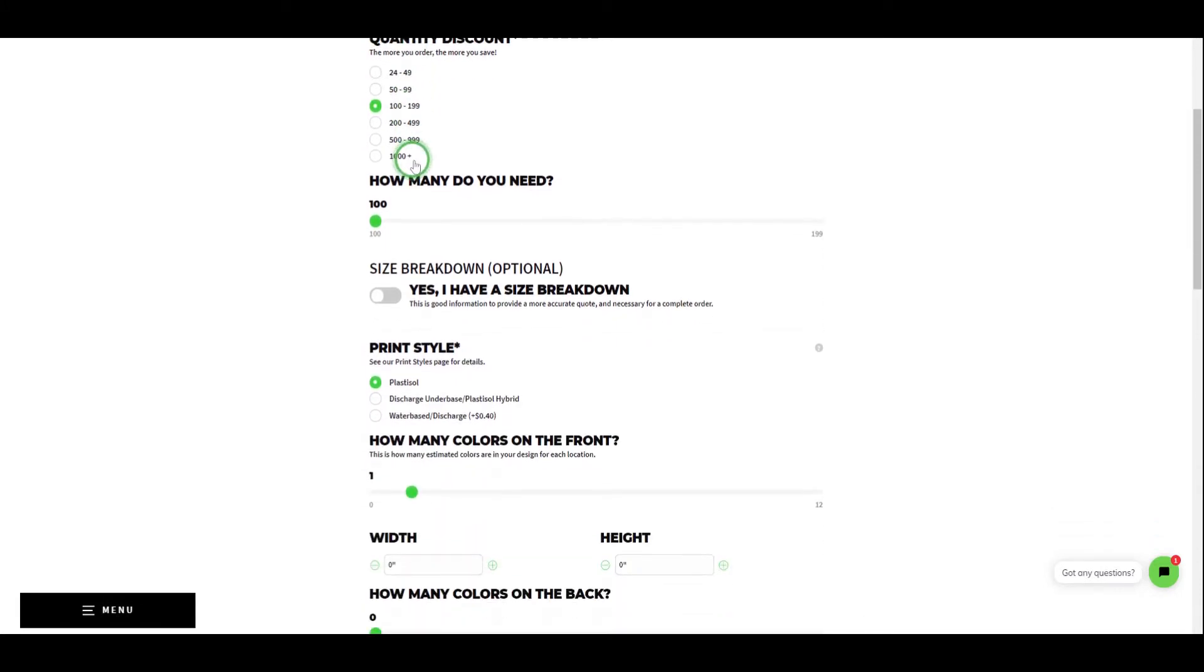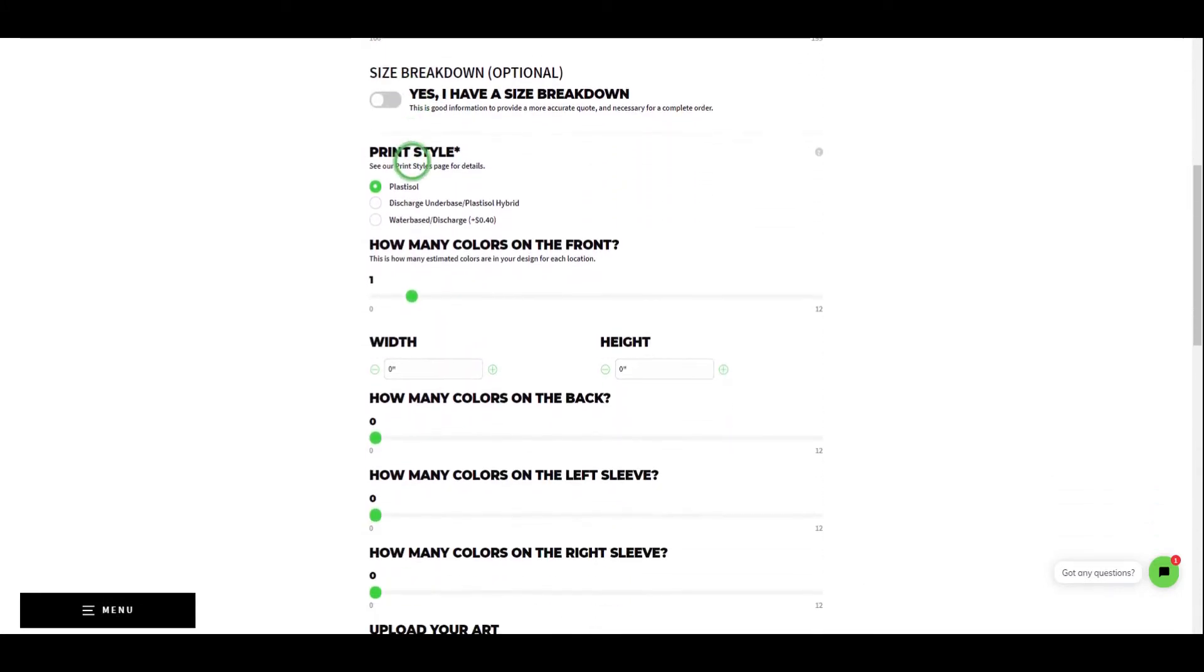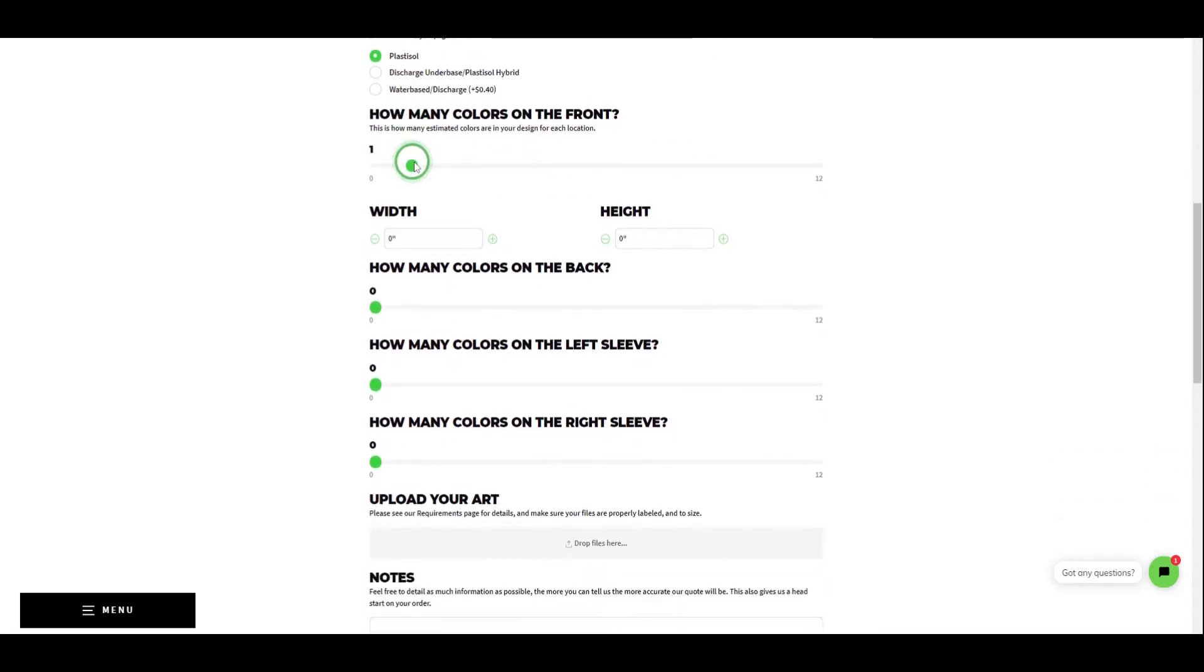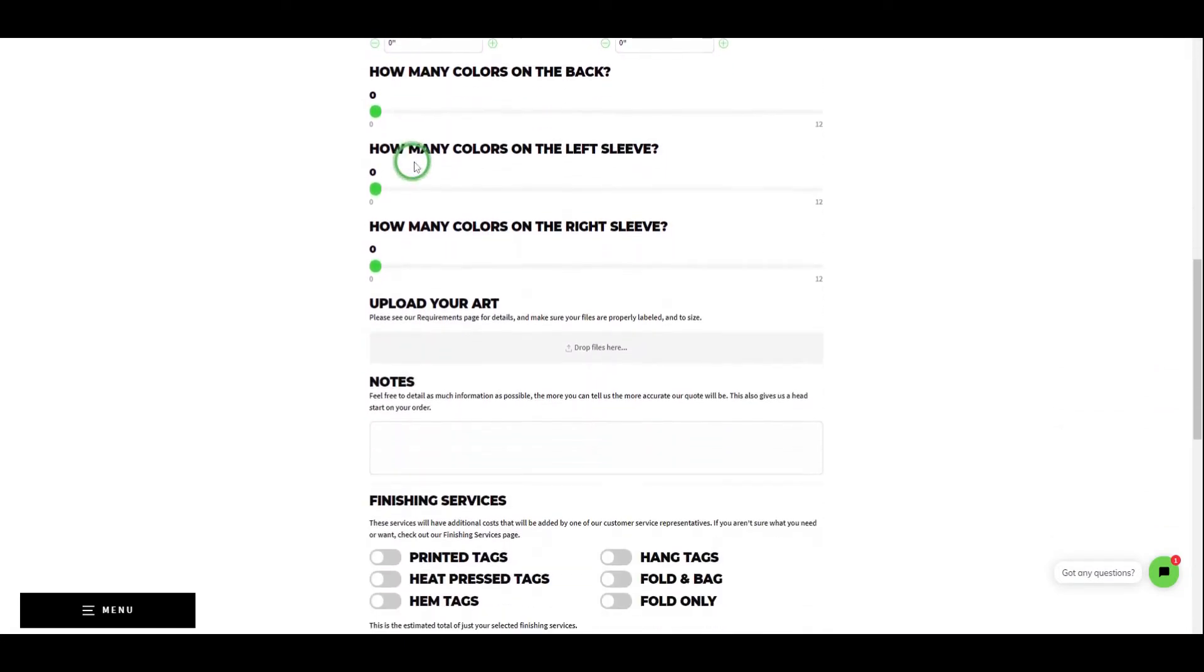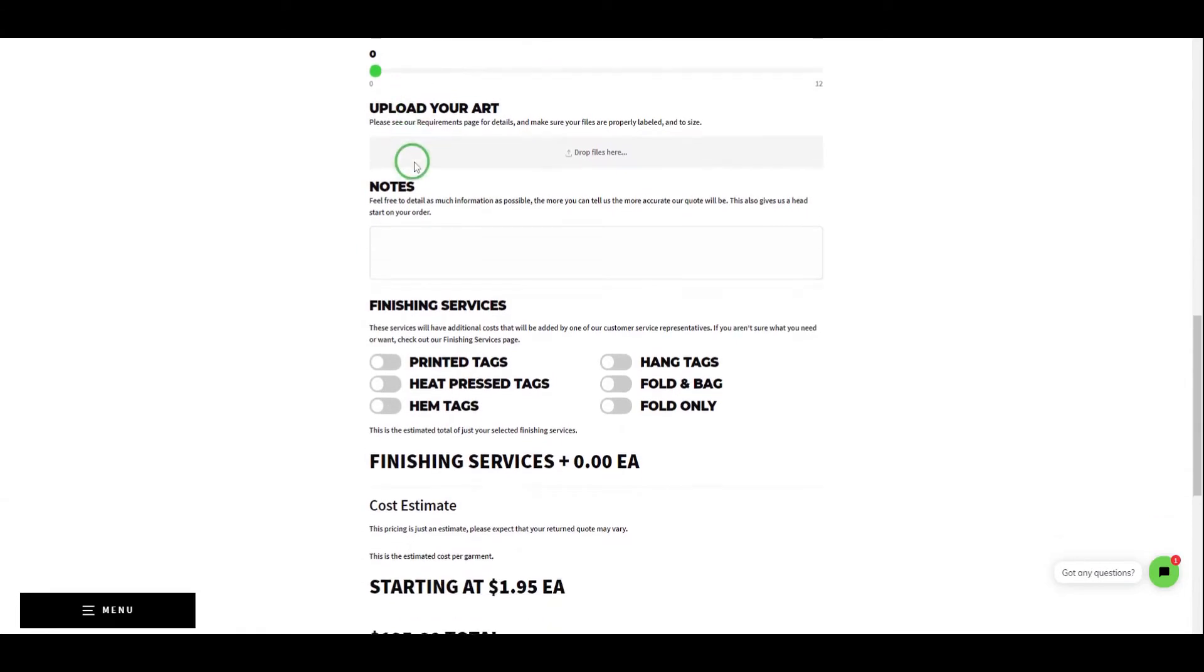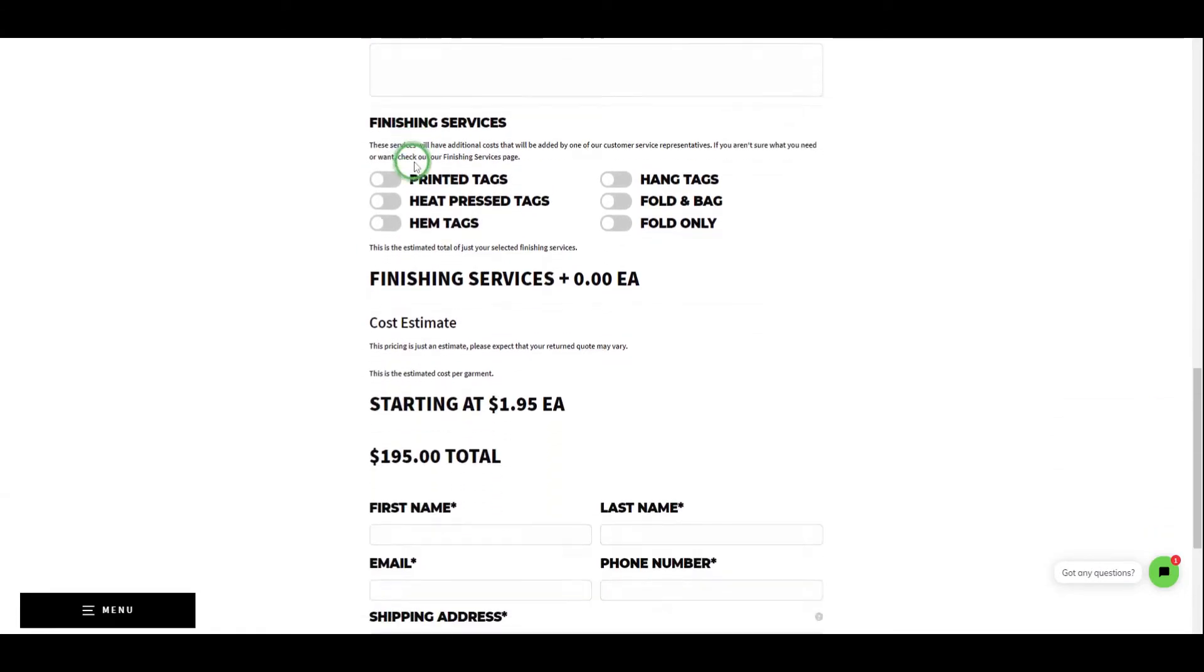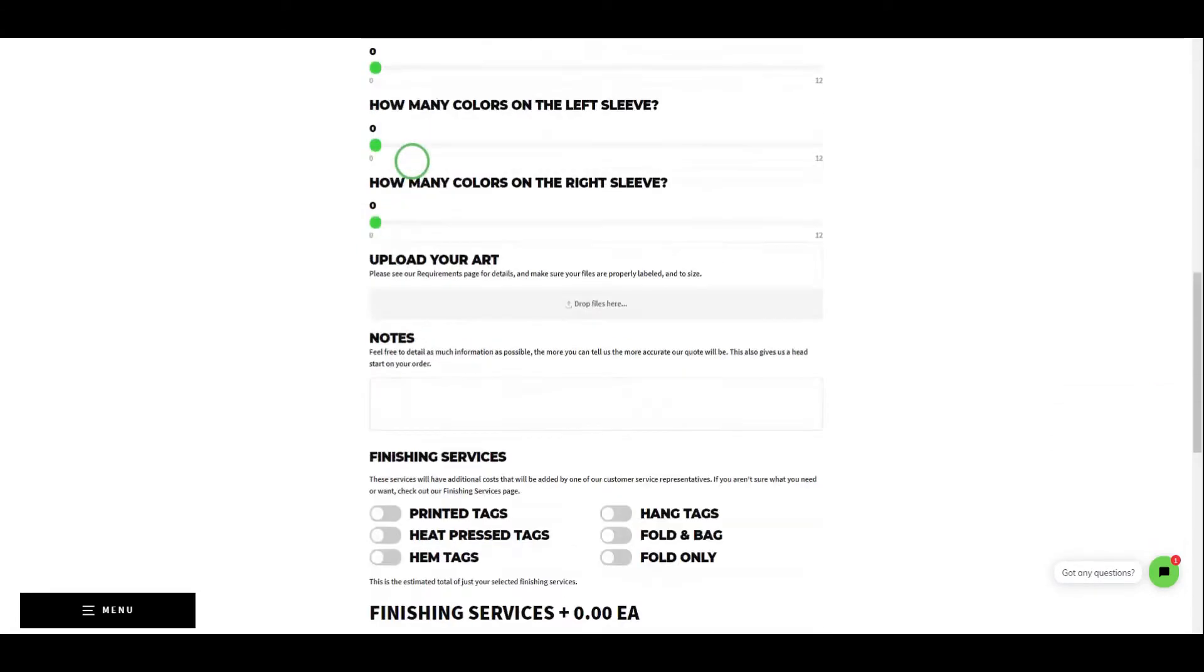We find it necessary to provide customers with the right tools to accurately quote orders on their own or with minimal assistance, that way you don't need to go back and forth with a printer just to get a simple estimate.